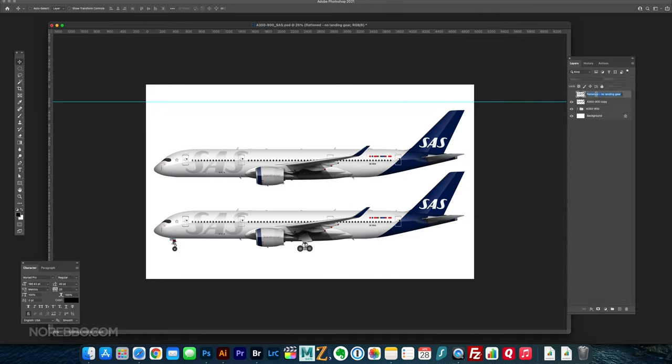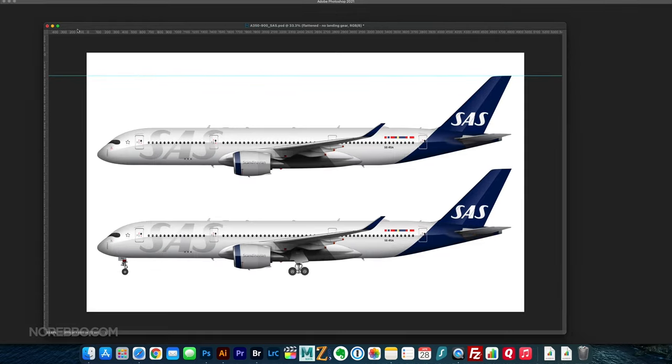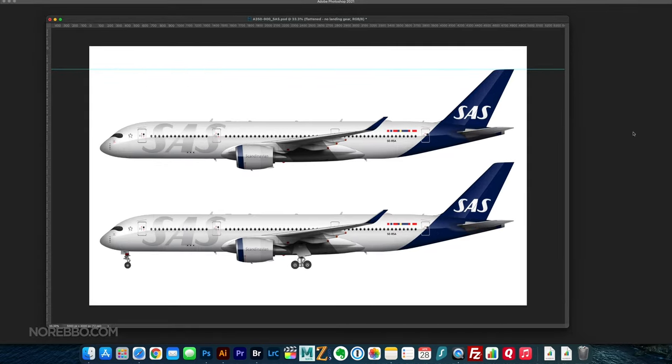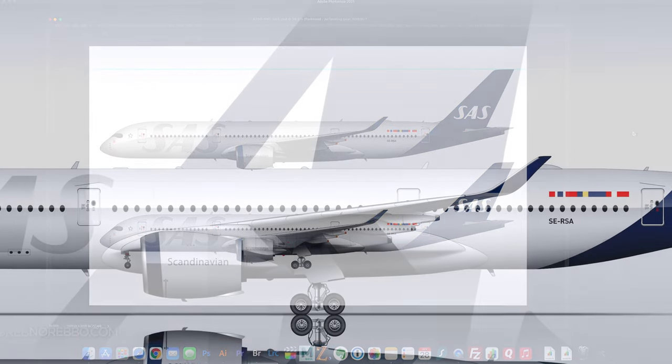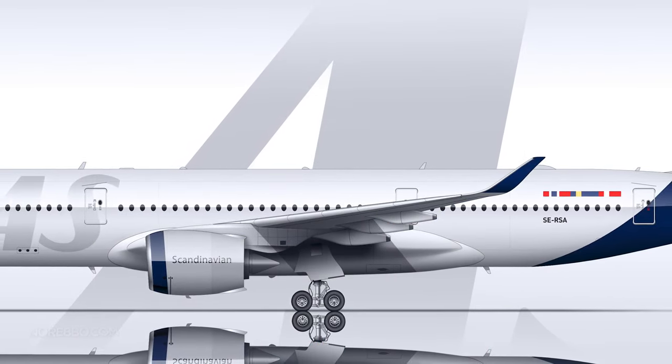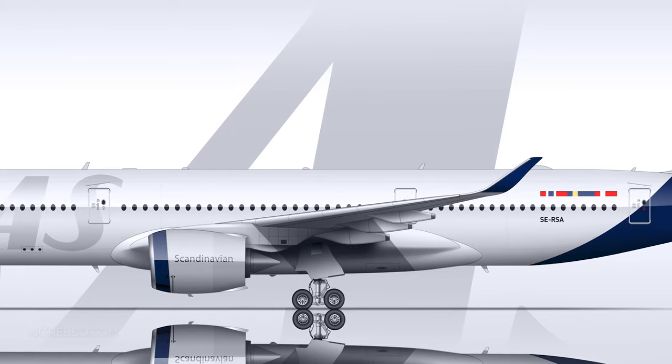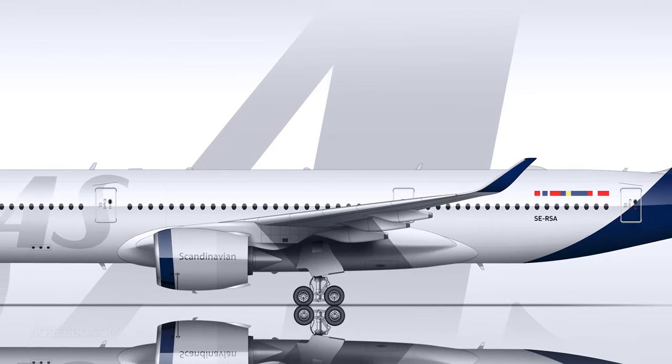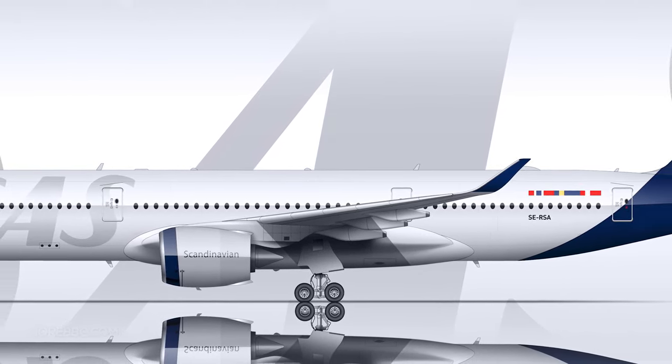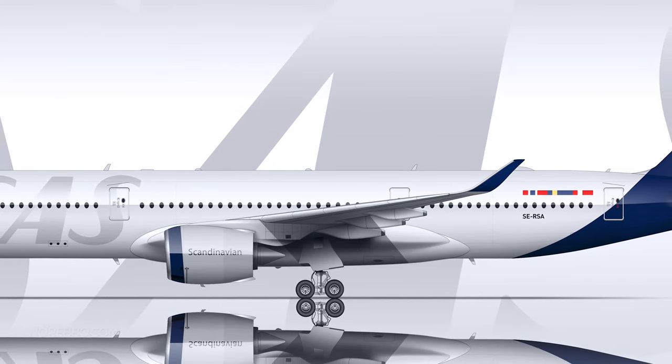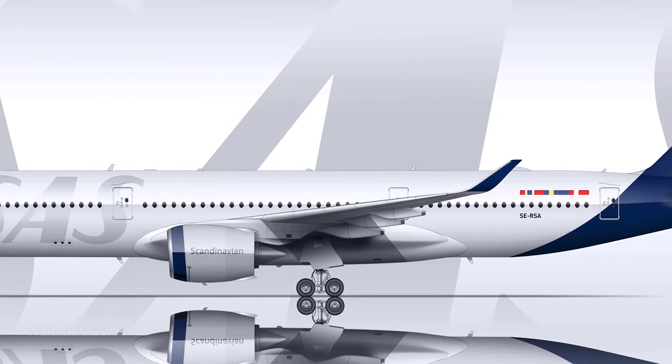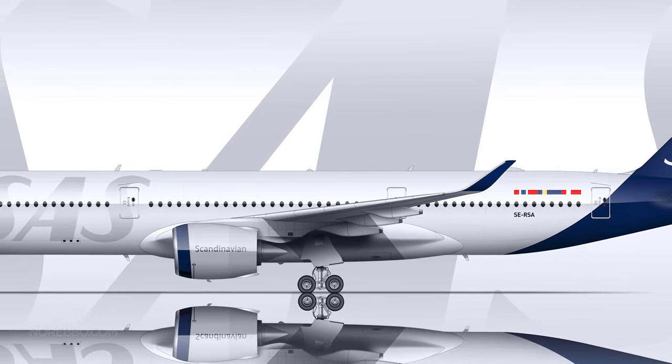So yeah, there you go. There is my Scandinavian Airlines livery, the new Scandinavian Airlines livery on the A350-900. And yeah, such a beautiful livery. I was really kicking myself for not doing an illustration of this sooner, at least closer to the time of when it was unveiled, but oh well.